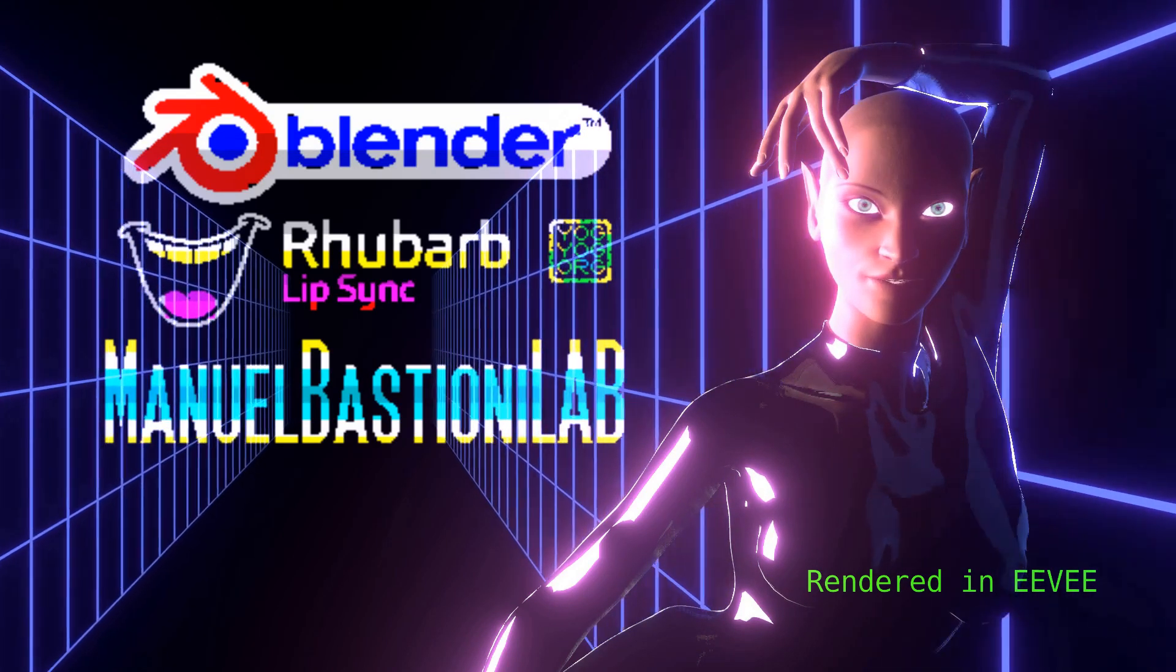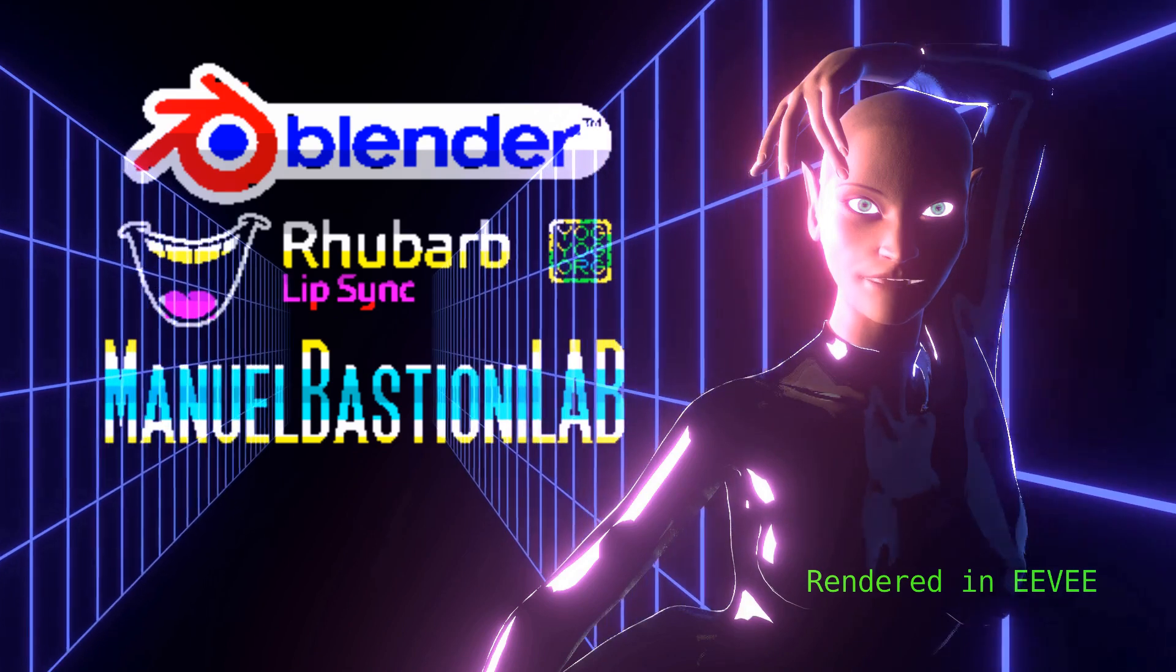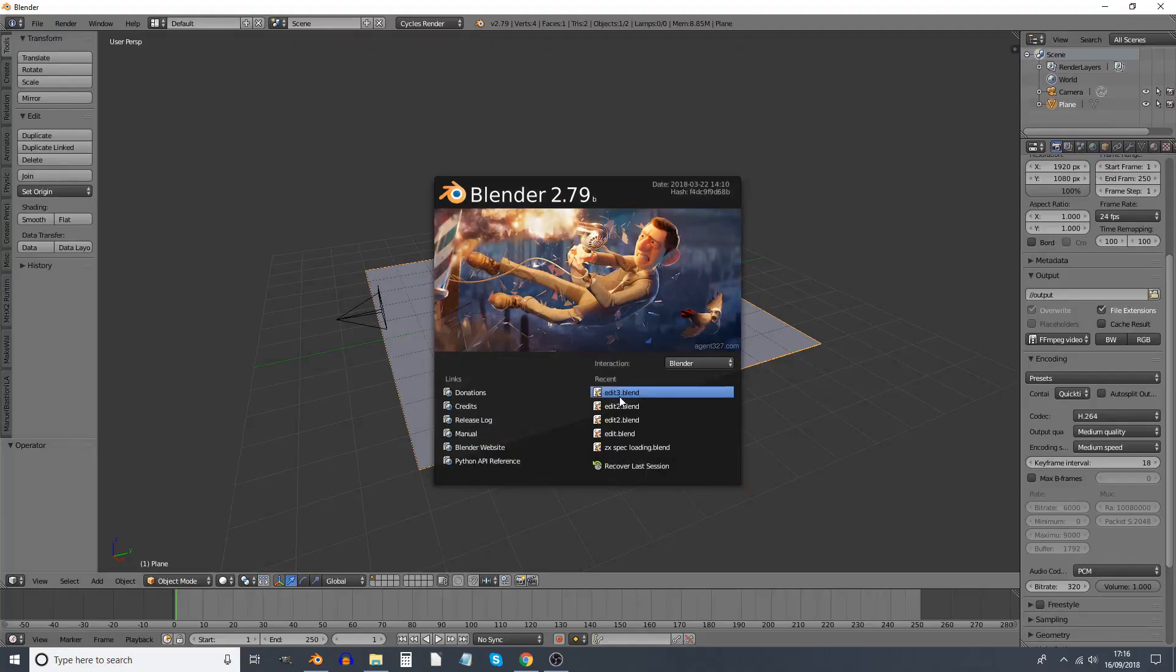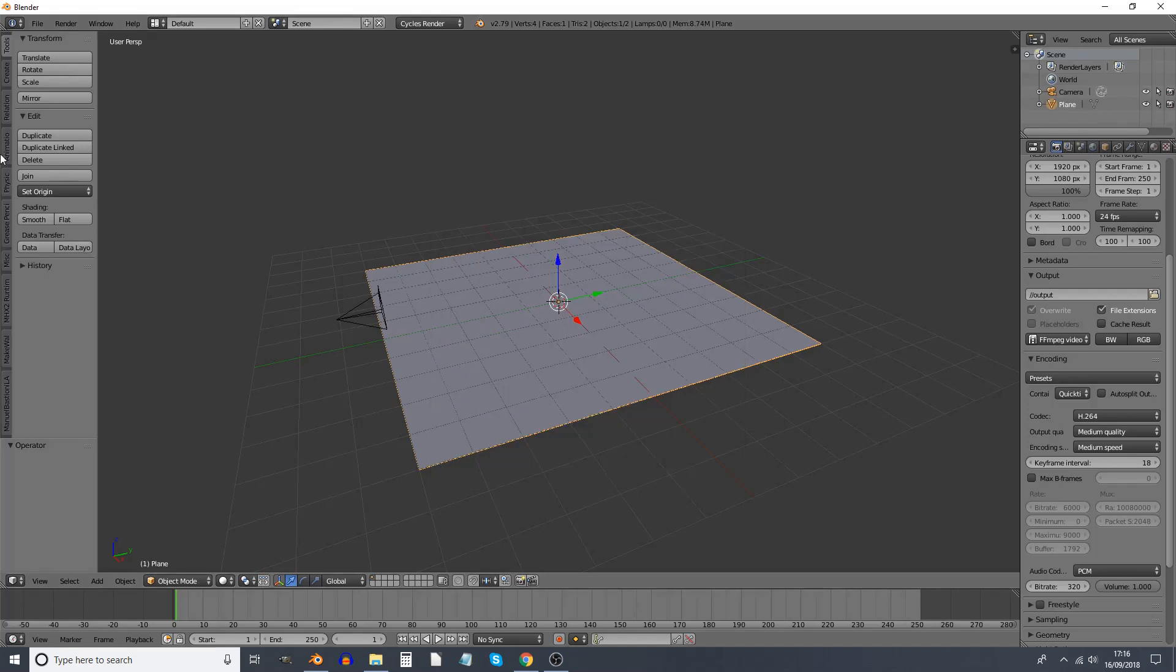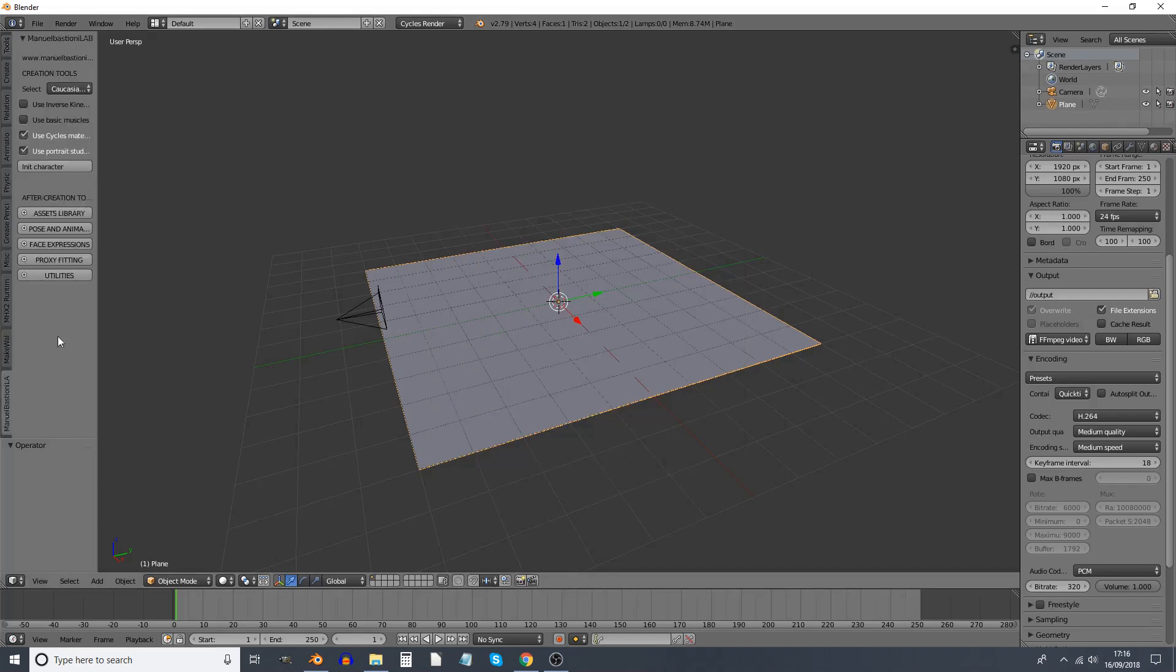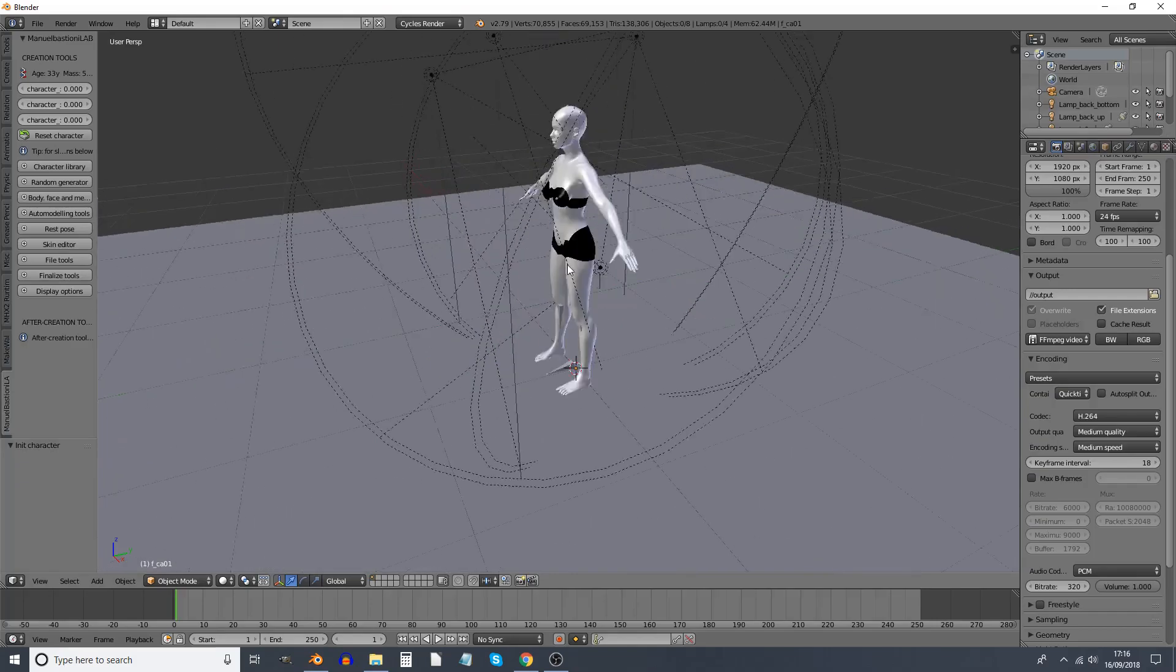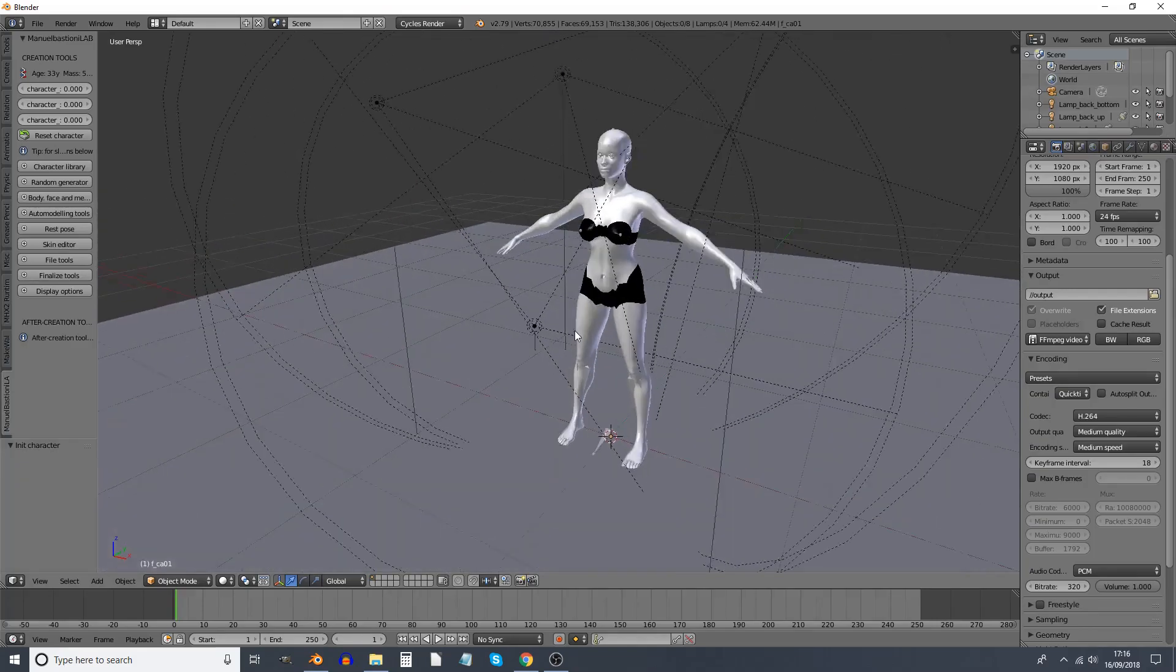Today, we will use Rhubarb with people from Manuel Bastioni's Lab. I'm not going to go into detail about setting up a character in Manuel Bastioni's Lab. A lot of people know a lot more about doing that than I do.